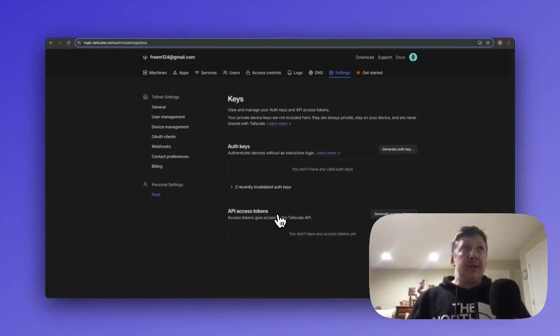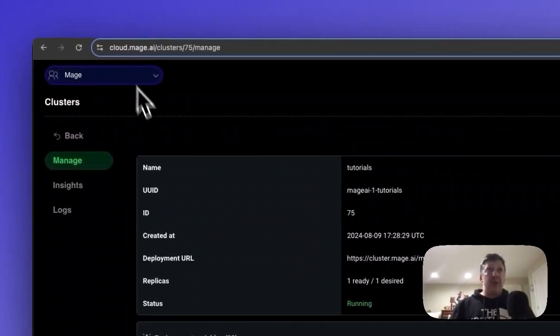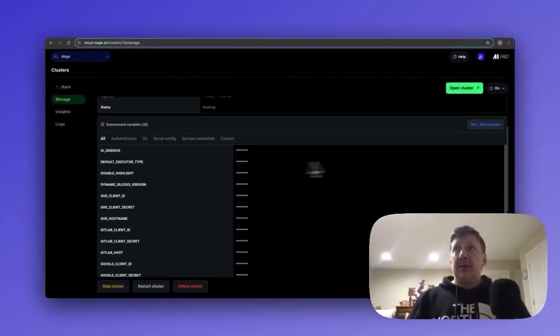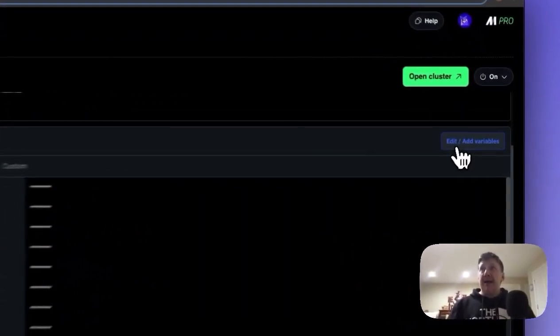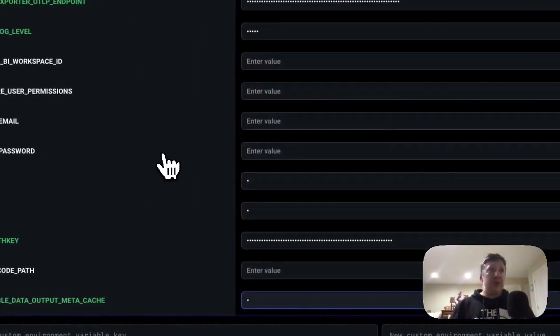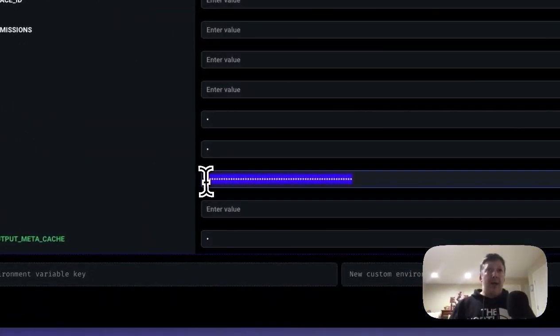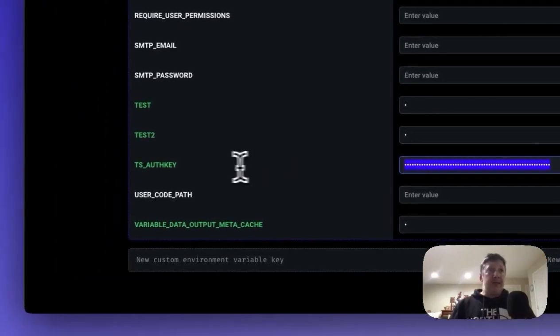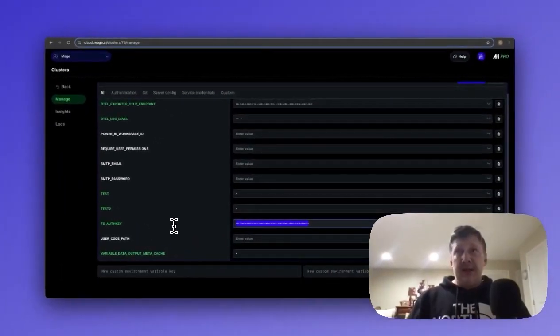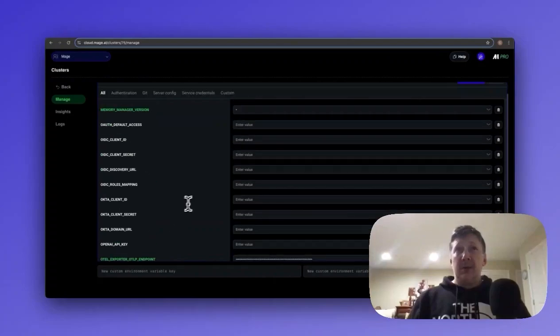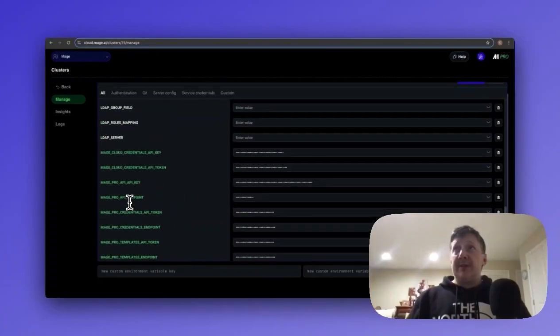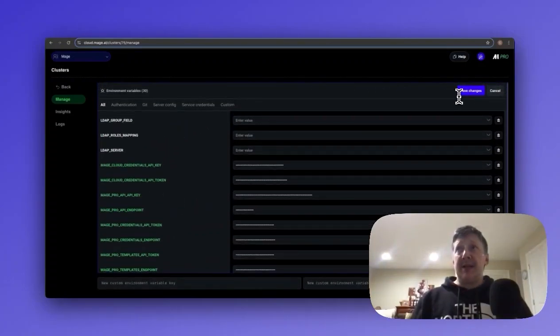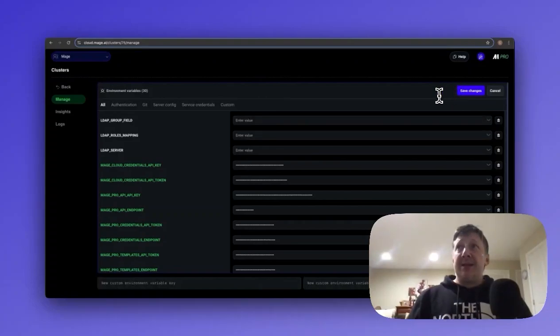So next, we'll want to navigate back to our Mage Pro management cluster, hit edit-add variables, and we're going to want to add our auth key to this TS auth key environment variable. Once we've entered that, we'll go ahead and hit save changes. I won't do this now just because I've already saved my TS auth key.